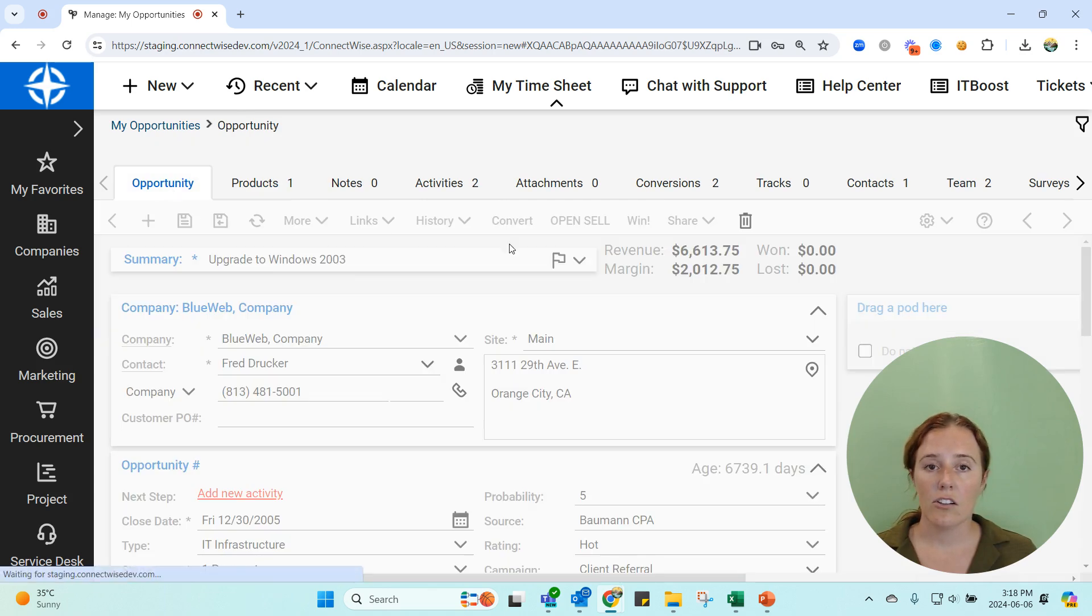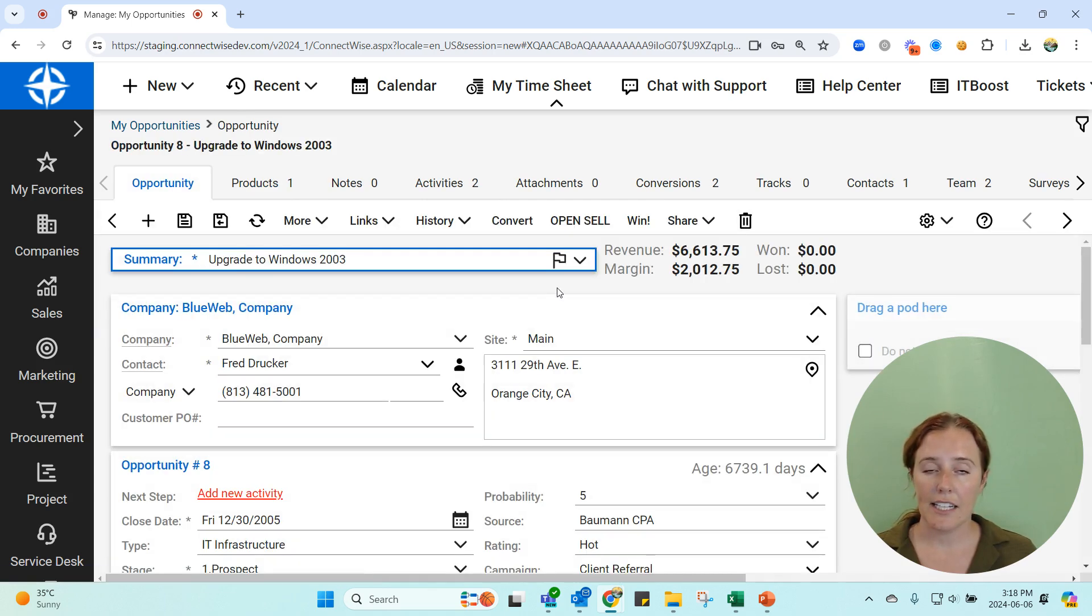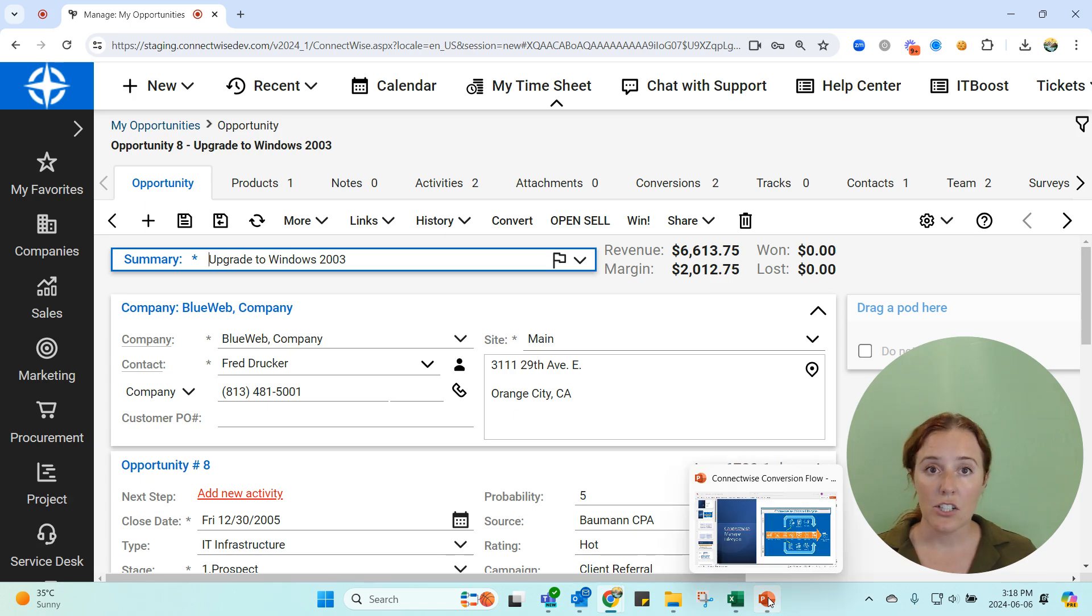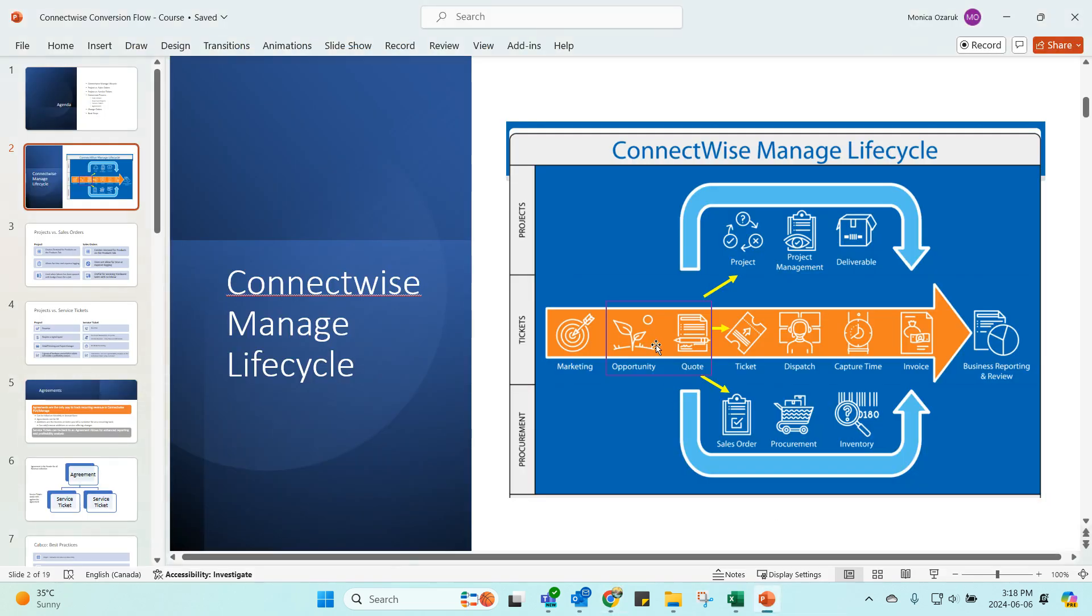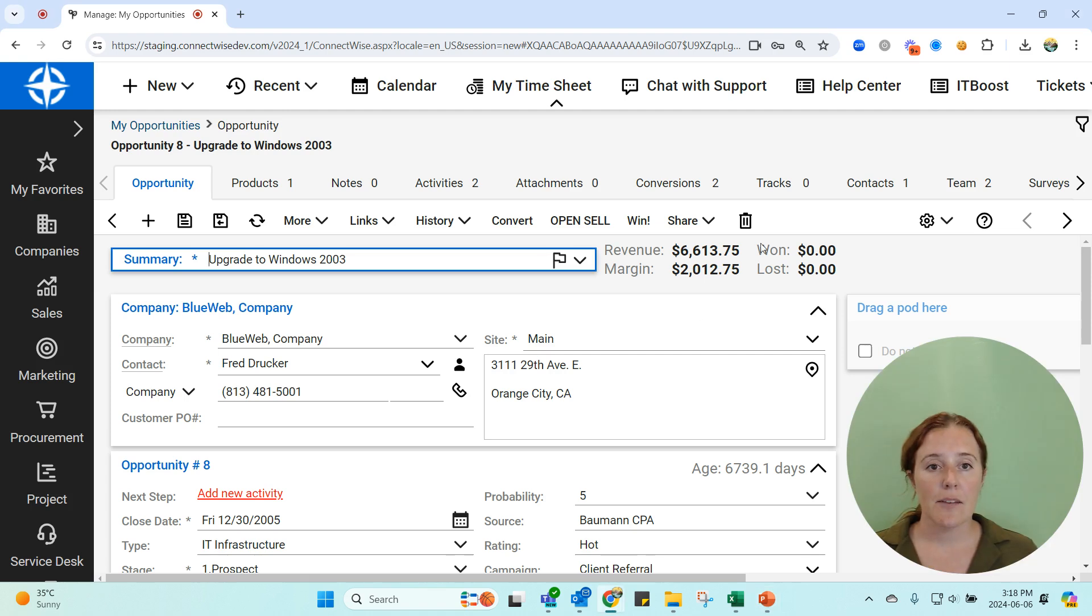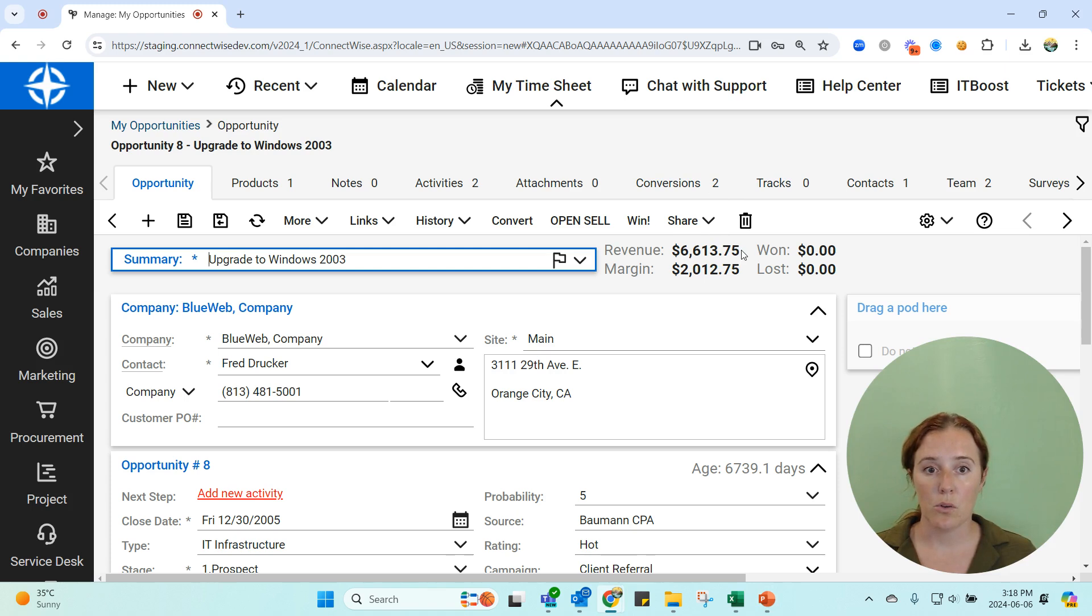This all got created either in your PSA system or it was pushed into your PSA system from your CPQ quote. If you're using Sell or CPQ to quote your products, then that is where you're putting in all that information. It can then update your PSA opportunity, and the biggest issue I see is when the PSA opportunity and the CPQ quote total do not match.